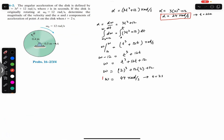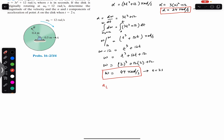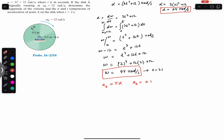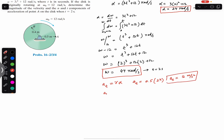The tangential acceleration equals r × alpha. Point A is at a distance of 0.5 meters from the axis of rotation. So the tangential acceleration at t = 2 seconds equals 0.5 × 24 = 12 meter per second squared.